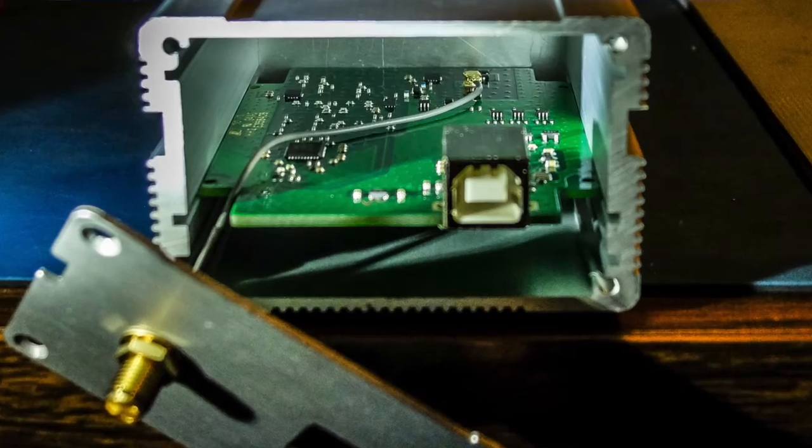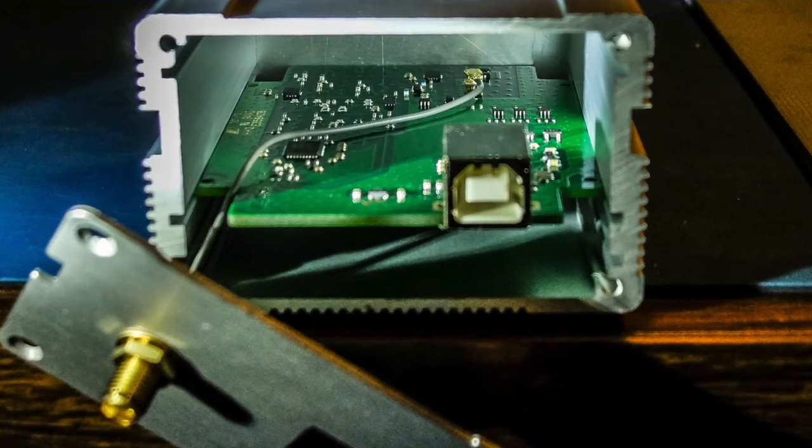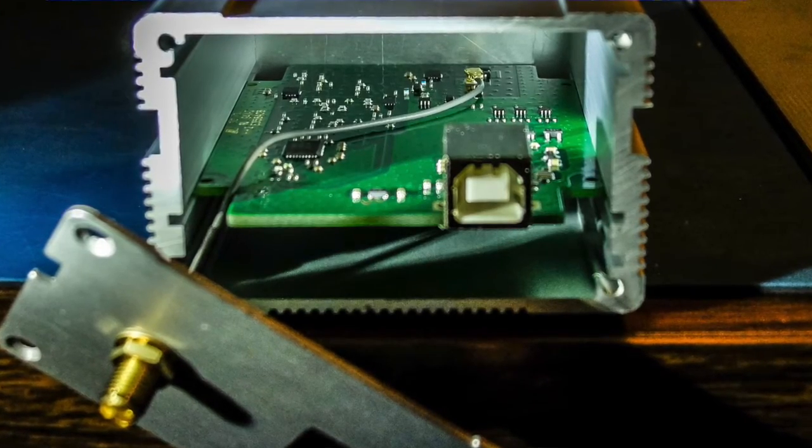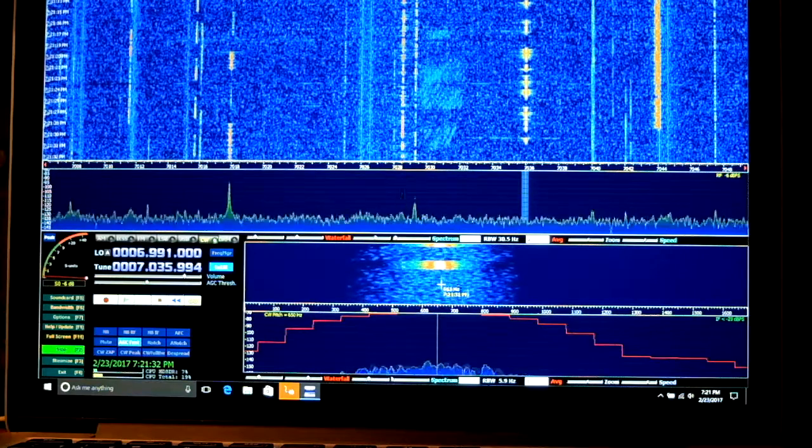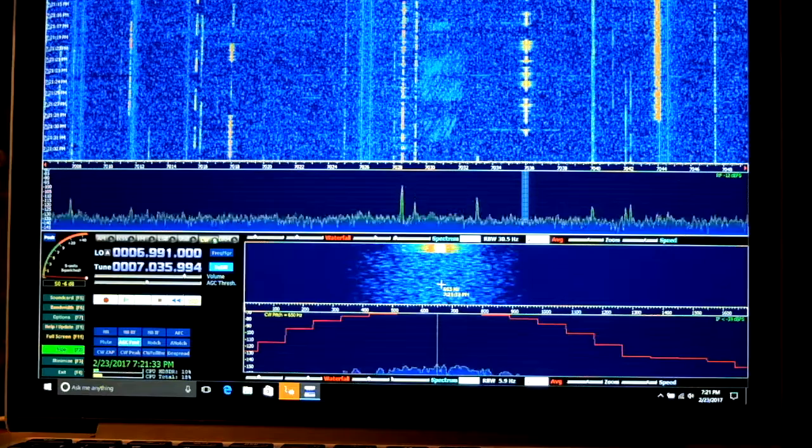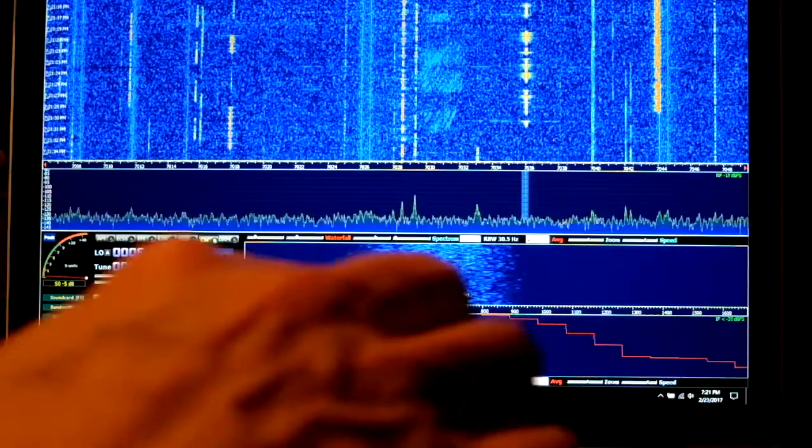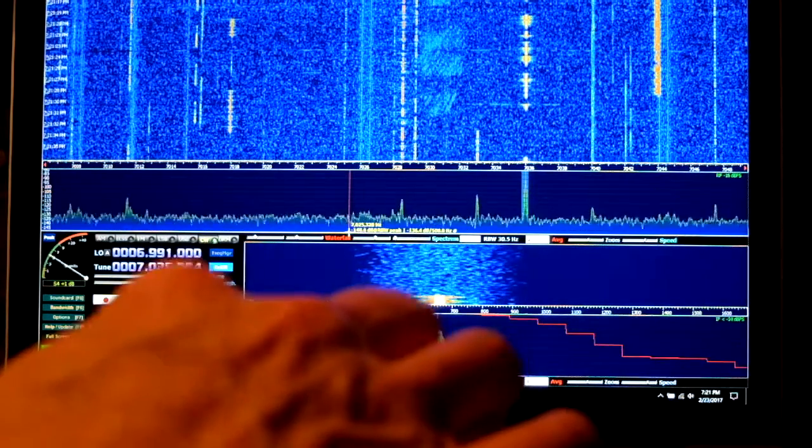And the transceiver is on my outdoor antenna, the SDR is on my indoor antenna, and I'm looking at 40 meters here.